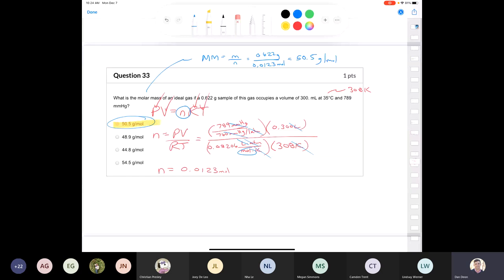Everyone knows how to use the ideal gas equation and how to calculate molar mass, but connecting the two requires some deciphering: determine the number of moles from the ideal gas law, then use the given mass to calculate molar mass. The key insight is: n from PV=nRT, then M = mass/n.